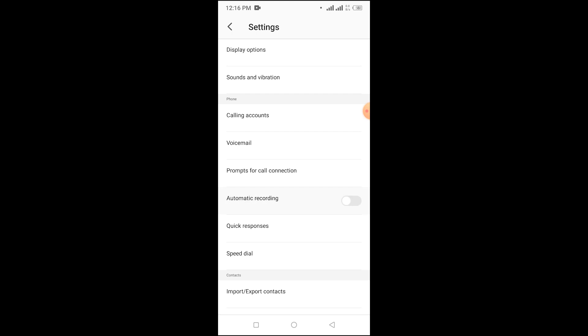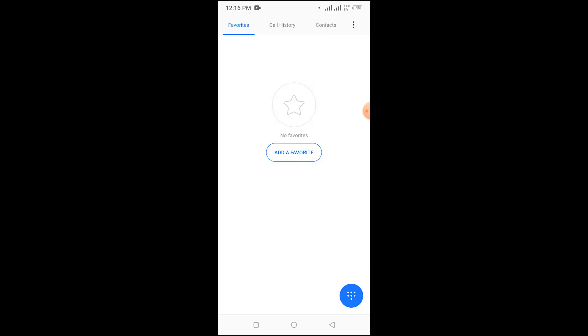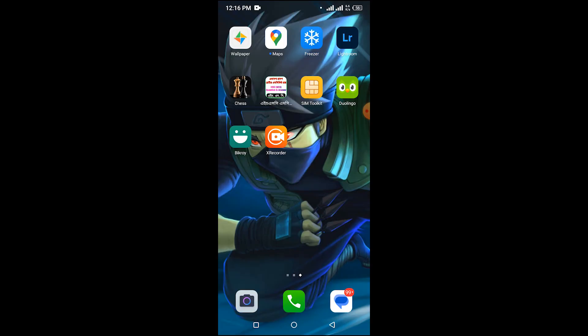Just tap on Call Recording and it will be enabled. That's how you record upcoming calls on your phone — when someone calls you, the call will be automatically recorded. That's how you record calls on an Android phone. Thanks for watching.